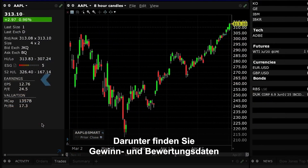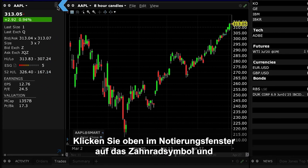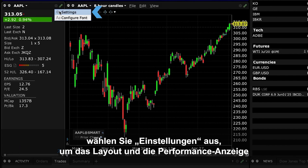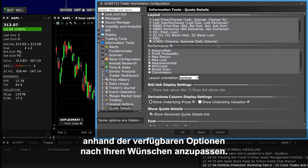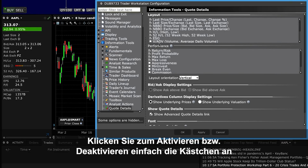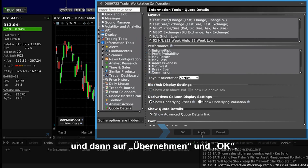Next, you will see earnings and valuation data plus option open interest where applicable for a stock. Use the gear icon at the top of the Quote Panel and choose Settings to refine the layout and performance display from the available choices to your satisfaction. Simply click the checkboxes to enable or disable, then click Apply and OK.